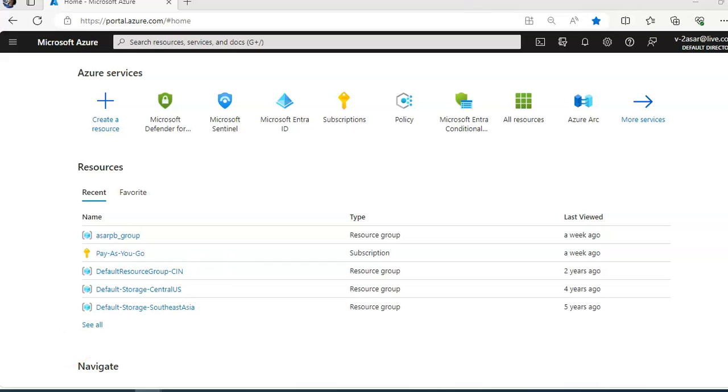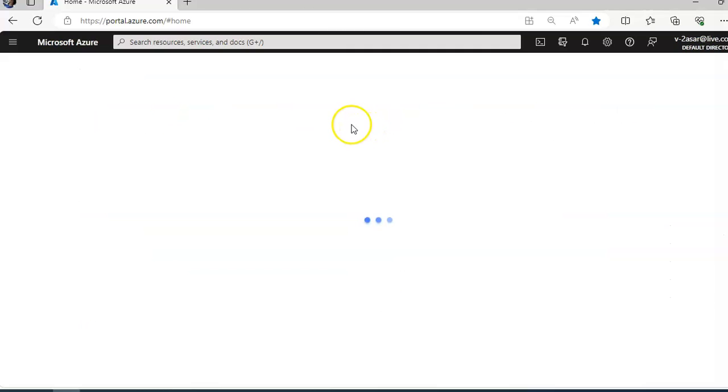I am logged on to the portal. From Defender for Cloud's overview page, click on it on the portal home page. It will load up the Defender for Cloud service.